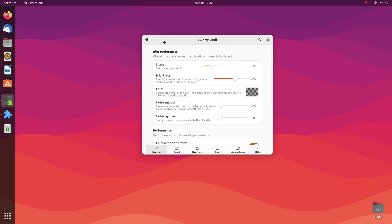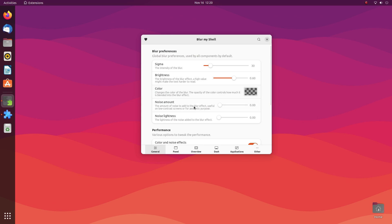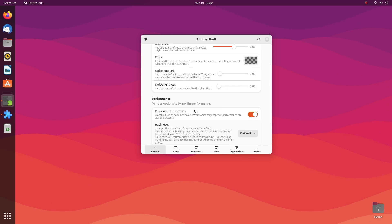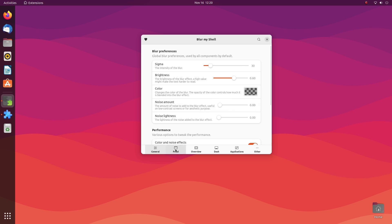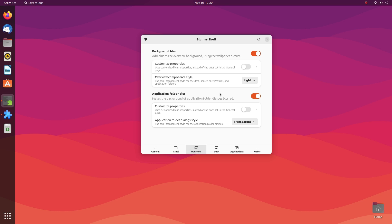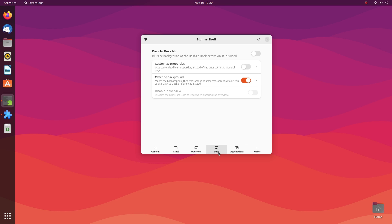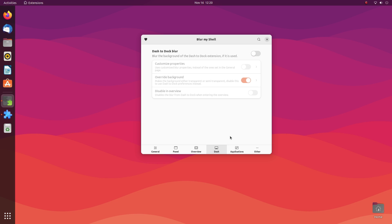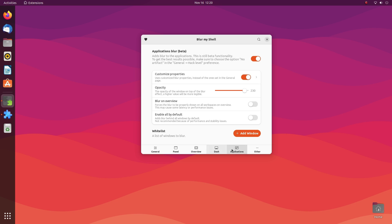Blur My Shell also gives us a ton of customization options. You can tweak the universal blur settings in the general tab and also personalize the effects according to your preferences or to better suit the wallpaper. You can also go ahead and tweak the top panel, the side dash, the lock screen and even application blur from here.